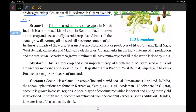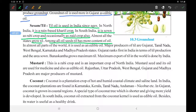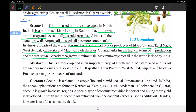The next oil seed is till, also known as sesame. Till oil has been used in India since ancient times. In north India it is a rain-based Kharif crop, while in south India it is grown as a Rabi crop. It is occasionally also taken as a summer side crop. Among all oil seeds, till has the highest oil content. Major producing states are Gujarat, Tamil Nadu, West Bengal, Karnataka, and Madhya Pradesh. Gujarat ranks first in India in till production, with Banaskantha growing the maximum amount. India is the largest exporter of till in the world.